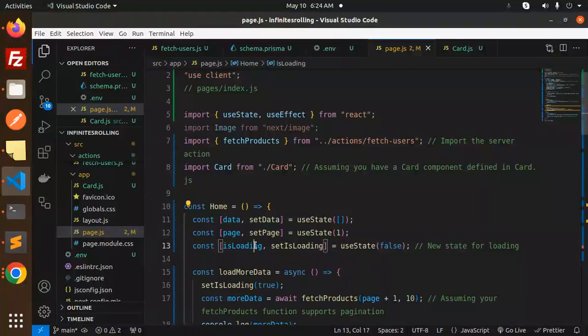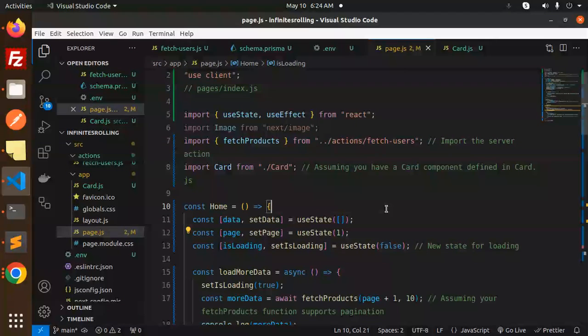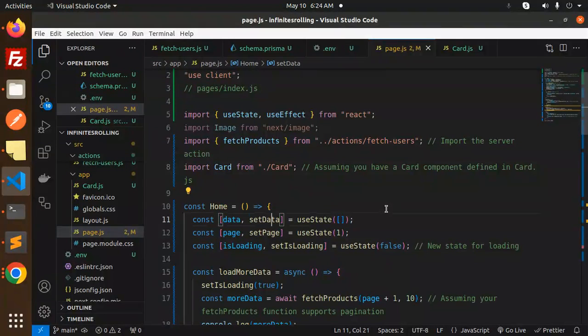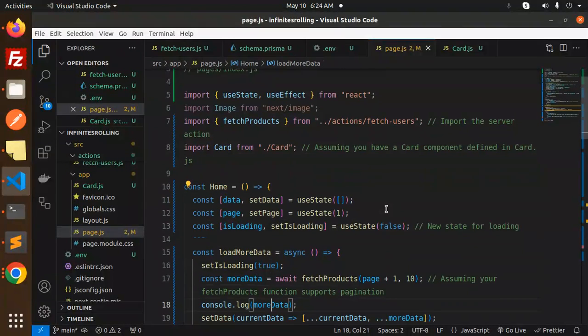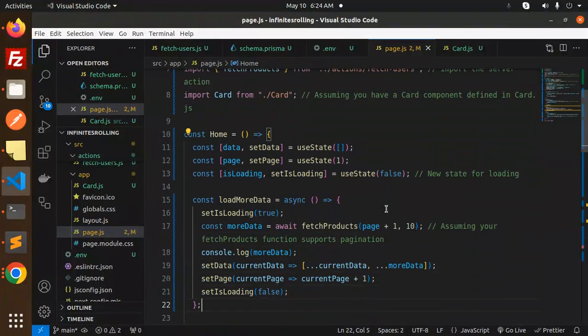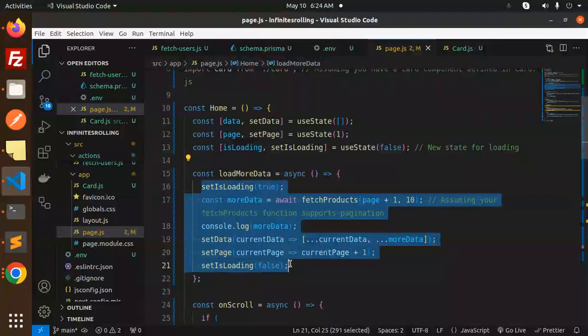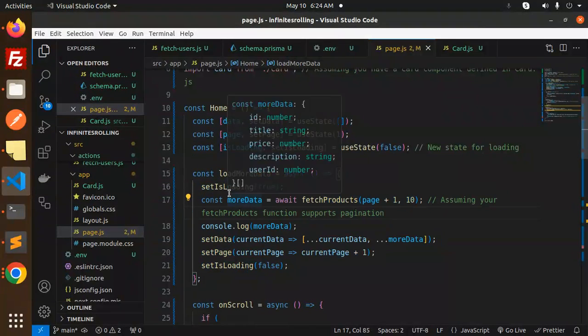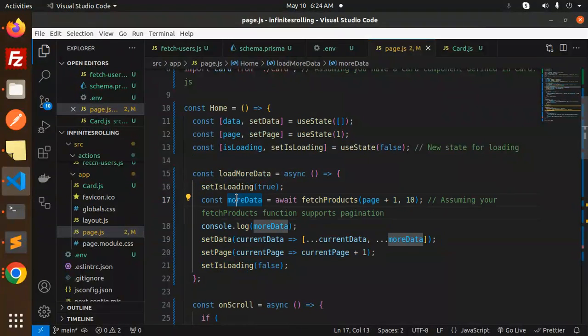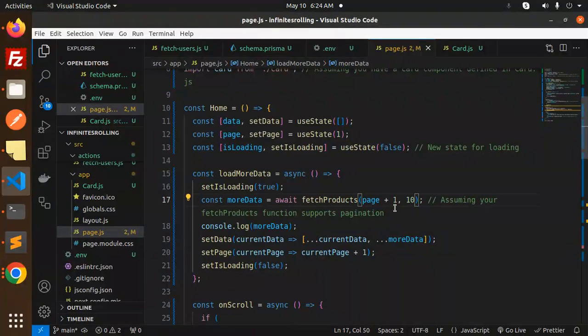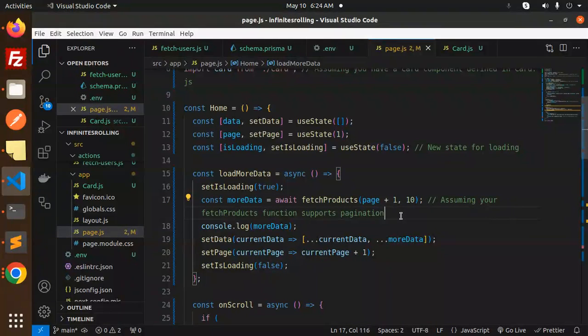Move to the page.js. Here we have initialized with the states that is data, page, and isLoading. The next one is load more data. So whenever I just scroll up, it will call loadMoreData. So setIsLoading to true, more data fetch with page plus one record. Assuming the fetch products function supports the pagination.